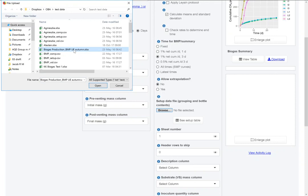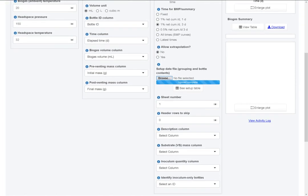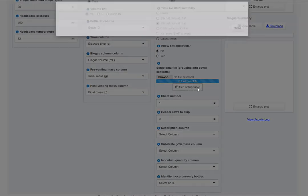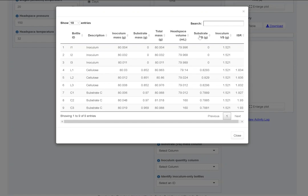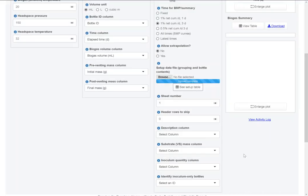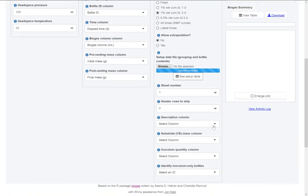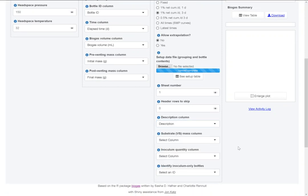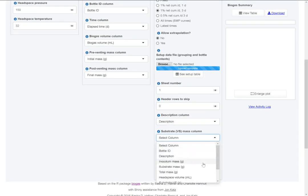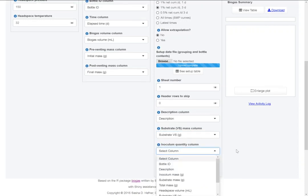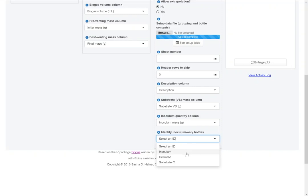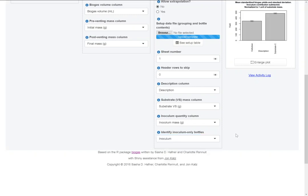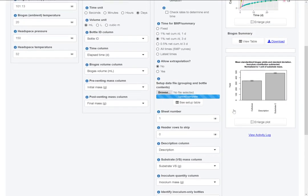Let's get our setup data. These are from the same file, this is the first sheet. So sheet 1. Let's take a look at these data. These looked correct. We're going to use the description column for grouping. Then we need to specify inoculum mass and substrate VS mass because we'll normalize by substrate VS. So let me select these columns. We need to indicate which description means inoculum only.